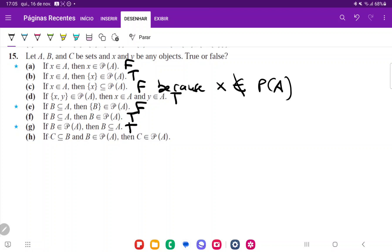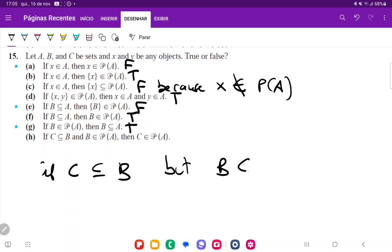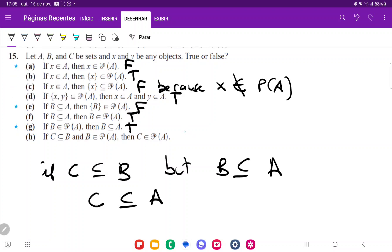Lastly, for statement H: if C is contained in B and B belongs to the power set of A, then C belongs to the power set of A. If C is contained in B, it means C is a subset of B. But B is a subset of A, so it definitely means that C is a subset of A as well. And if C is a subset of A, then it definitely belongs in the power set of A. So that's going to be true.